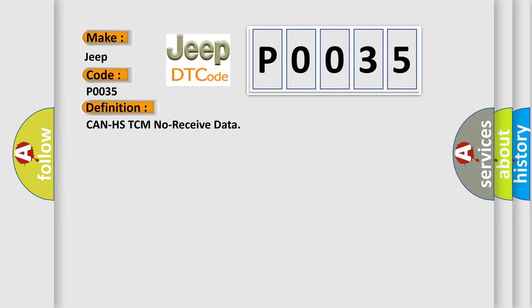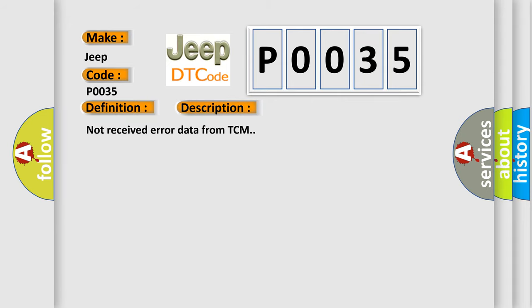The basic definition is CAN HSTCM no received data. And now this is a short description of this DTC code: not received error data from TCM.